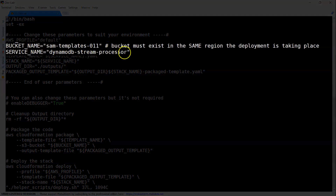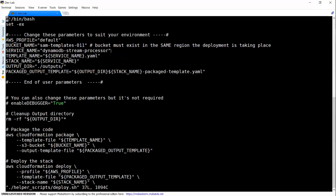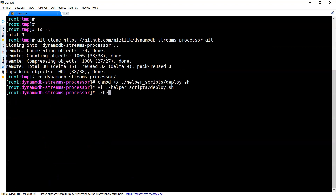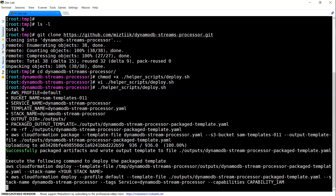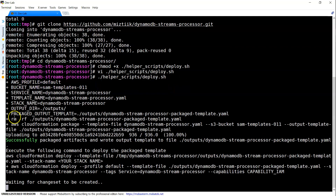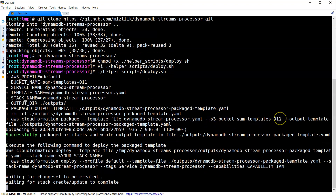If you want to change the stack name, you can read through the script. Otherwise, that is all the changes you need to make — save them and let us run that file. What it is going to do is package my CloudFormation script into a YAML file and upload the entire code into my S3 bucket.